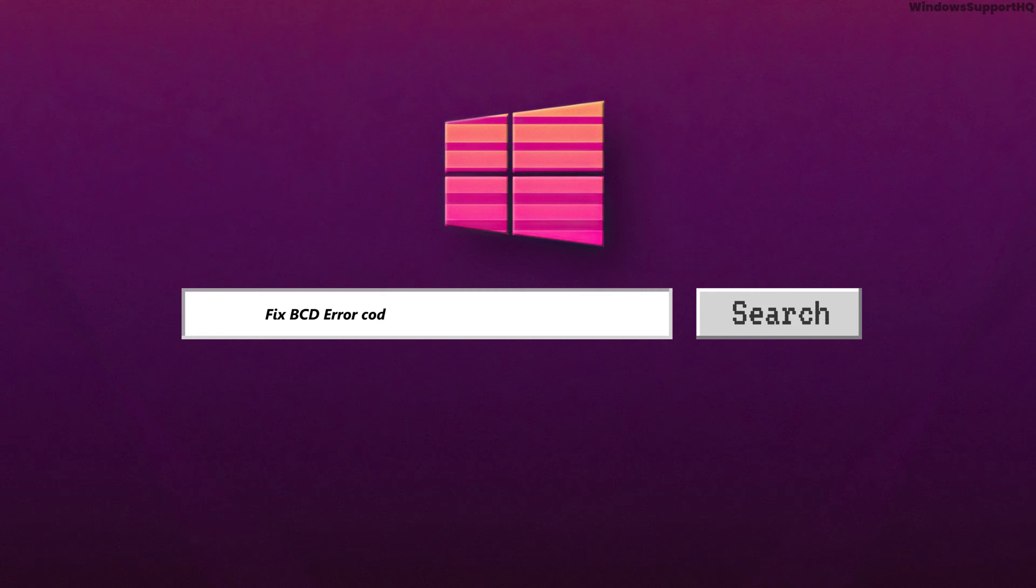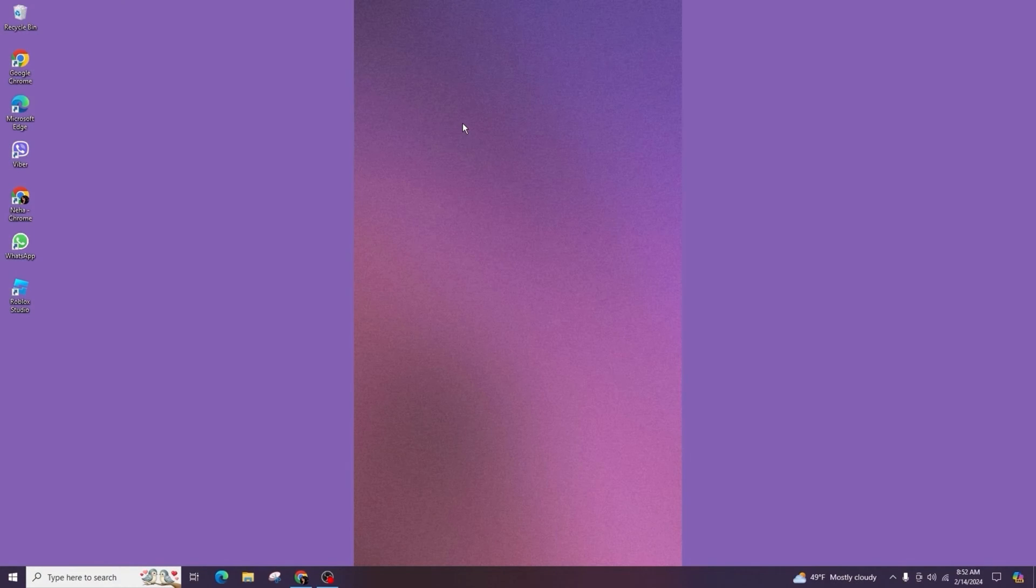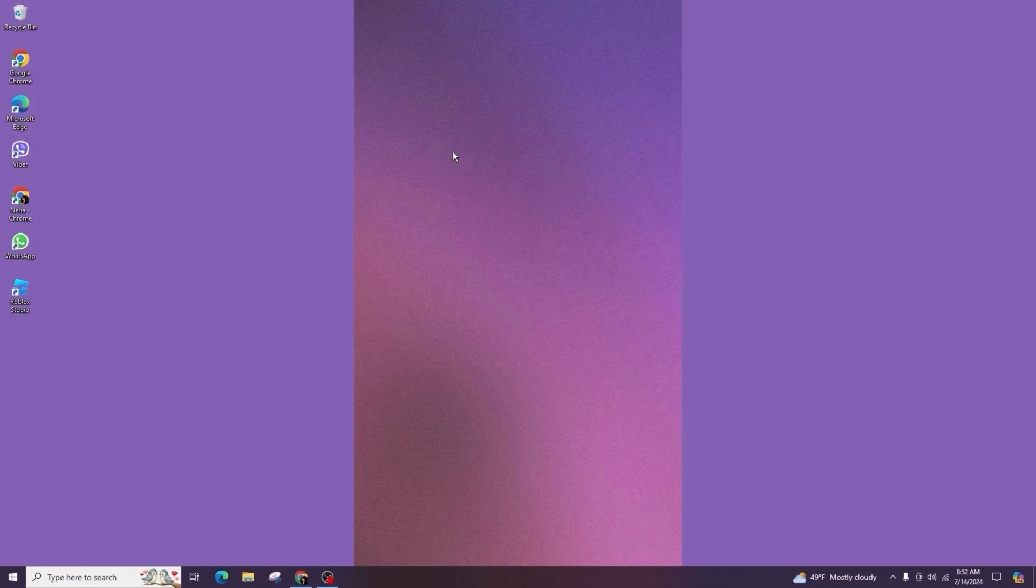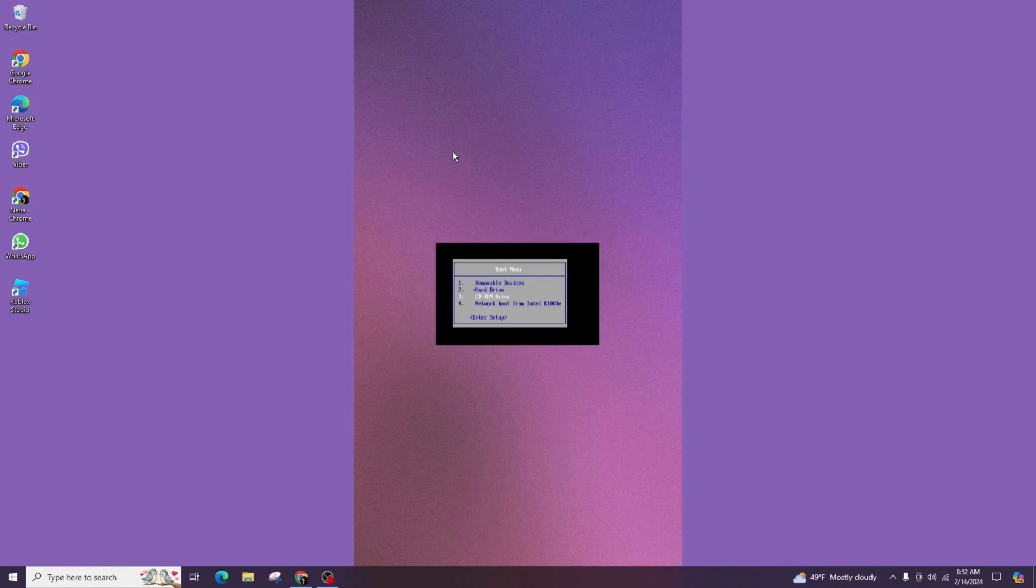How to fix BCD error code 0xc000185. Hello everyone, welcome back to my channel. In today's video tutorial, I'm going to describe how to fix error code 0xc000185 on Windows 11.